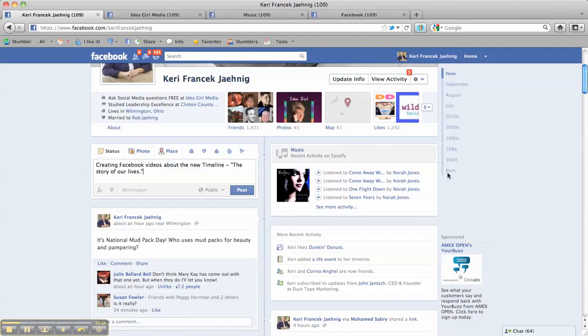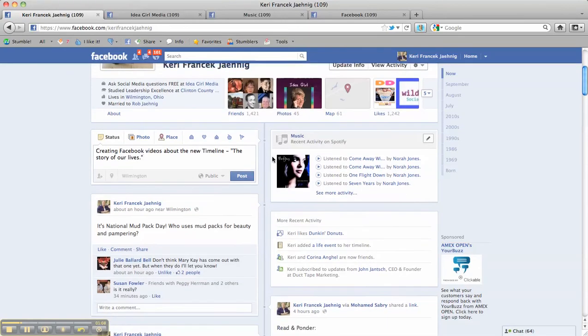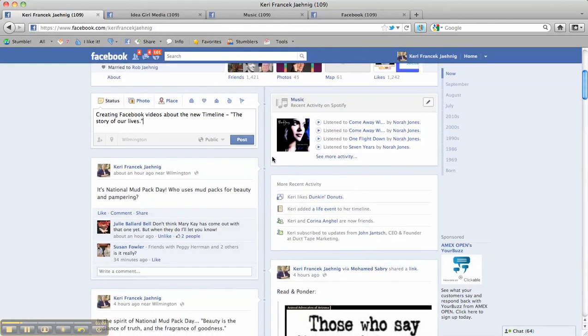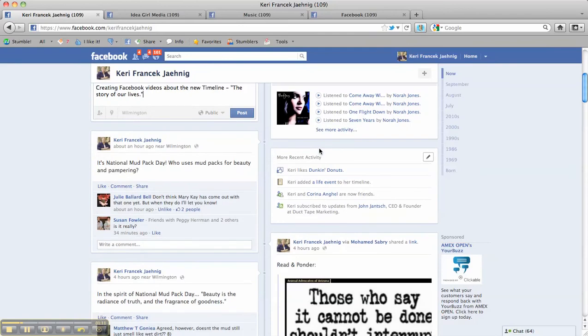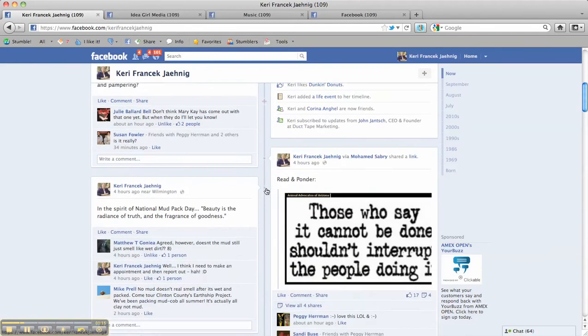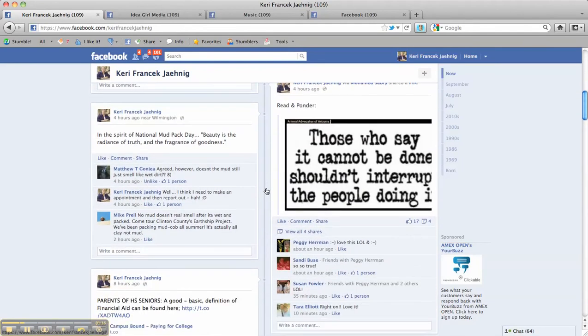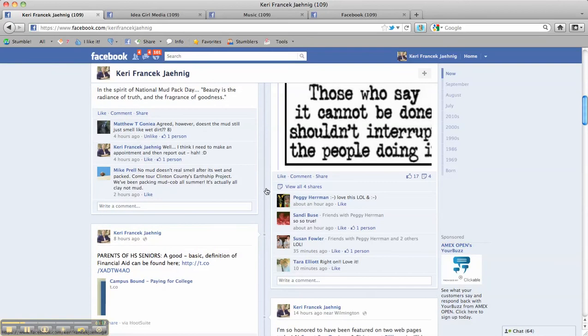It even gives you a place where other activity is noted. The music you're listening to while you're on Facebook under the new timeline. A summary of some recent activity. And then you have two columns that sum up what you're doing.